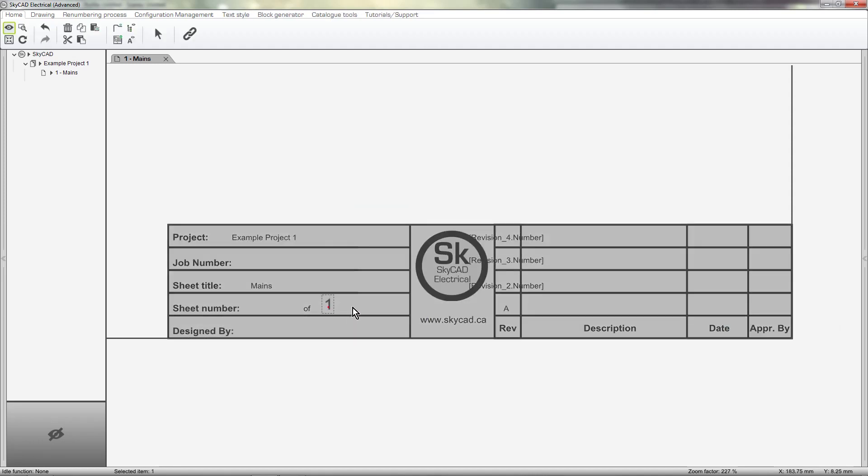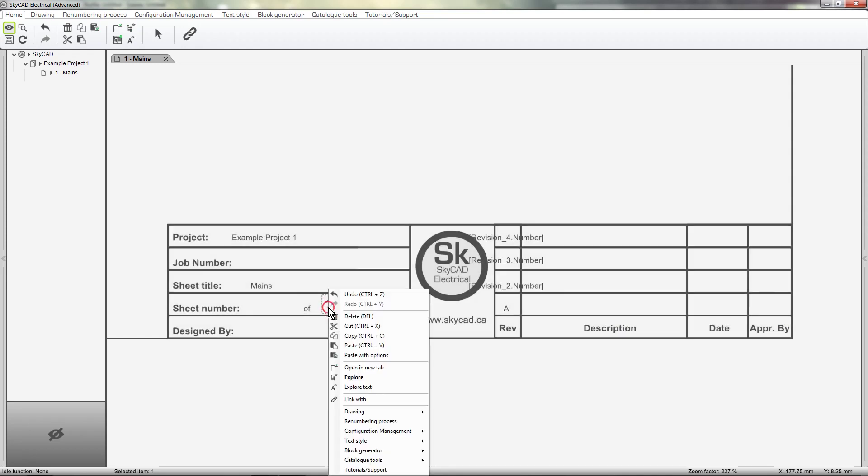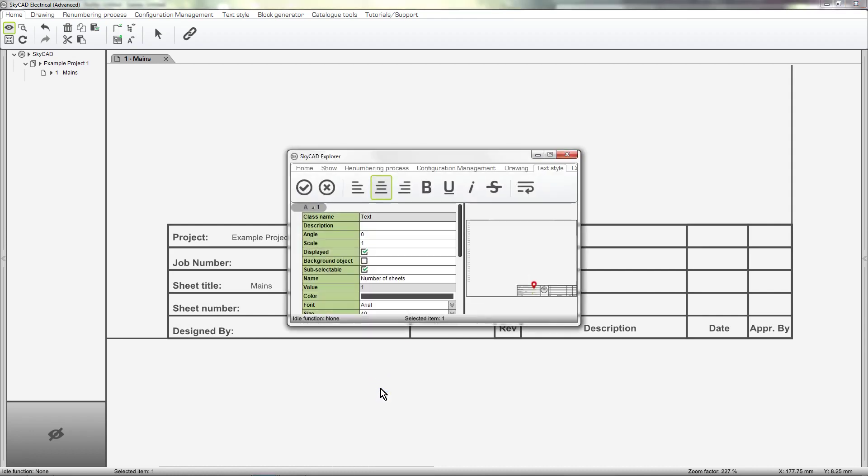You may want to edit the appearance of title block attributes. To do this, right click on the attribute and select Explore Text. As with any other text, you can change the justification, font, size, etc. I'll just change the size.